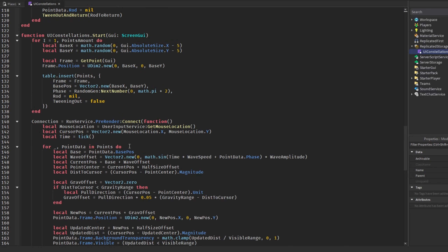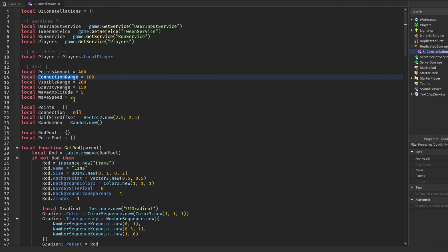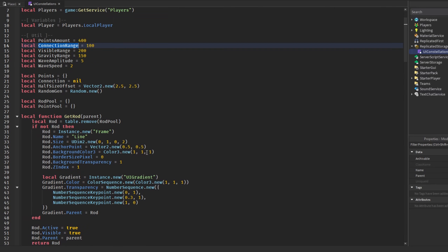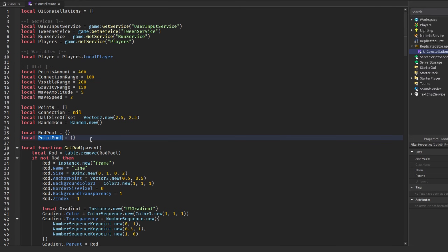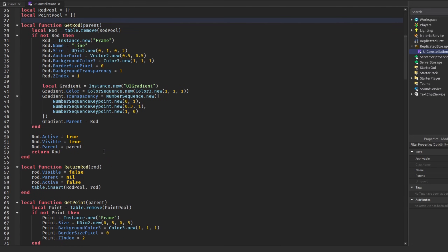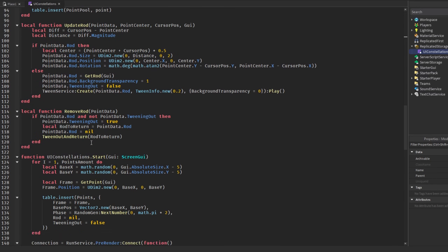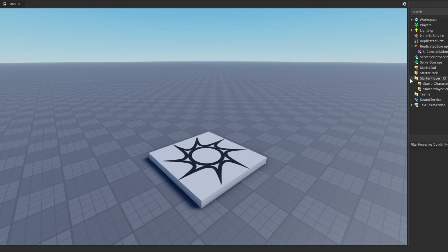It's pretty basic with quite a bit of settings like point amount, connection range, and more. It uses a pool system — a rod pool system and a point pool system — so it's optimized by reusing rods instead of constantly destroying them. We're just moving them up and down using RunService PreRender.